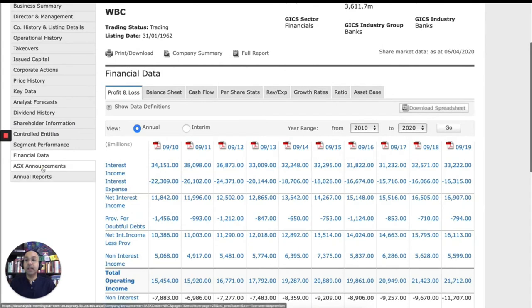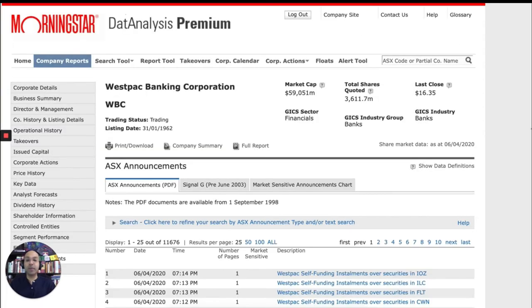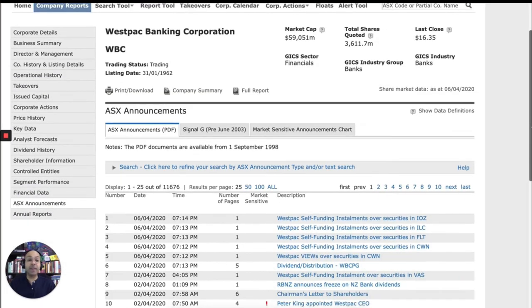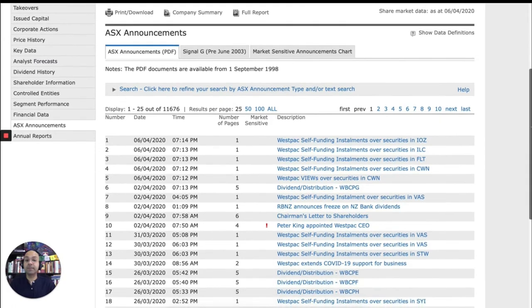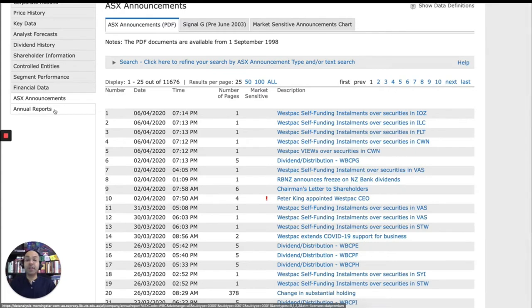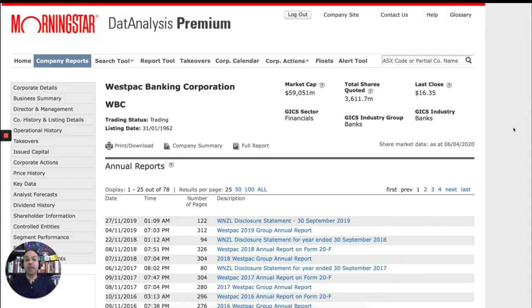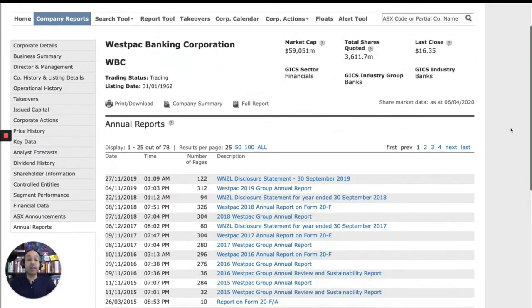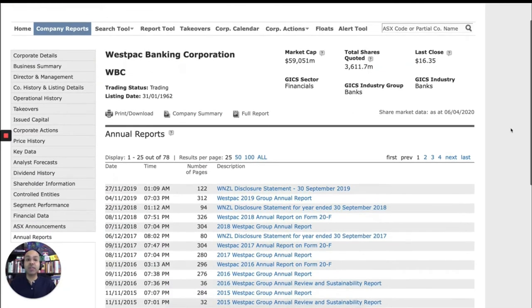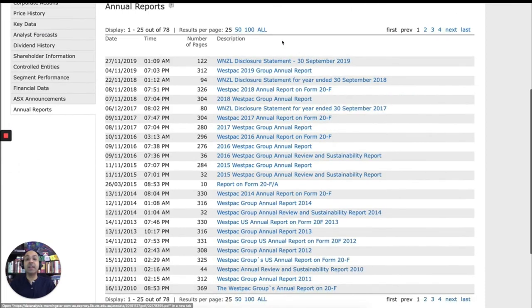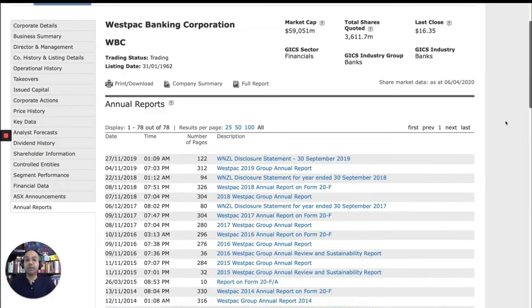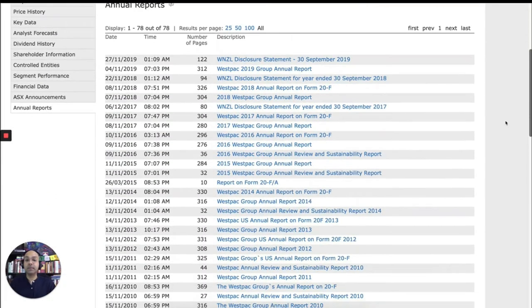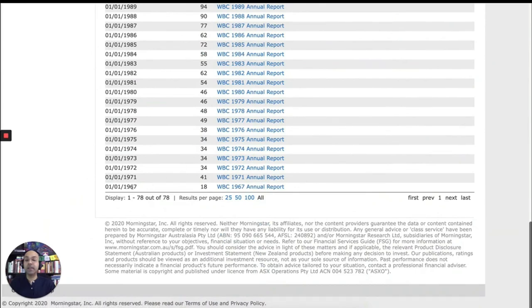ASX announcements are where important announcements are made by this company. And finally, last but not least, annual reports. Publicly listed companies are required to produce annual reports. And in here, you can find annual reports going back to many years. See, all the way till 1967, for example.